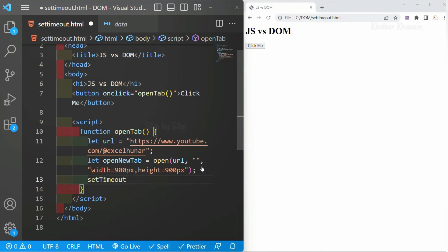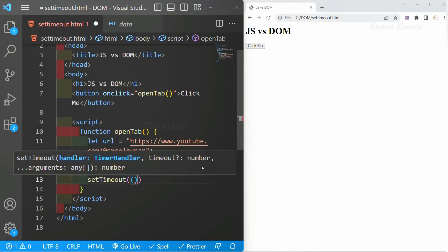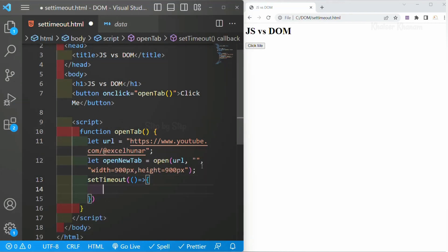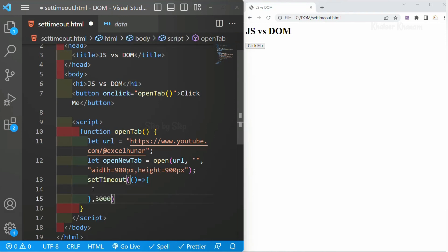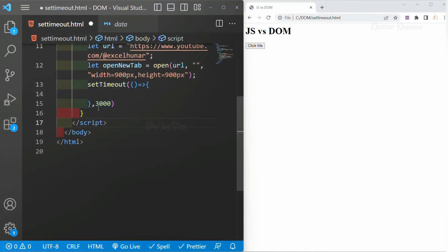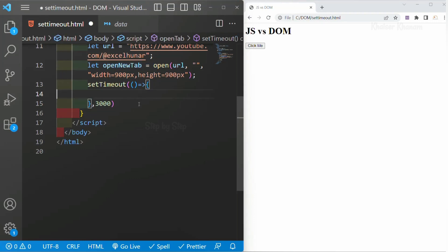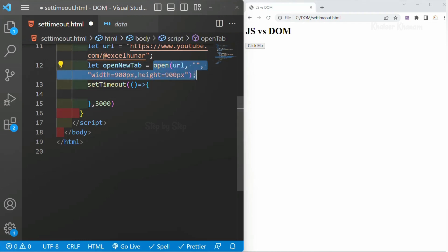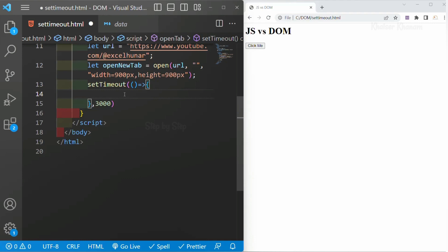After 3 seconds I want to close that window. Inside the setTimeout I am going to write a fat arrow function, and pass a second argument — the timeout — of 3000 milliseconds, which equals 3 seconds. Now inside this setTimeout, after 3 seconds, the tab which I have opened has to be closed. The good thing is we have created the openNewTab variable and assigned the open method to it, so this variable will be treated as an object with all the properties and methods available to it.